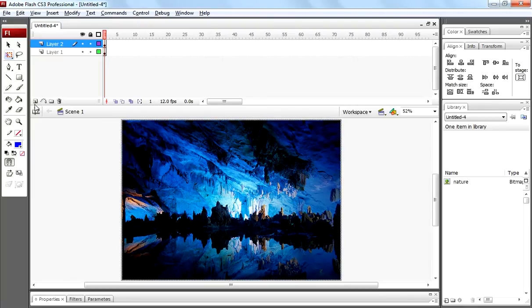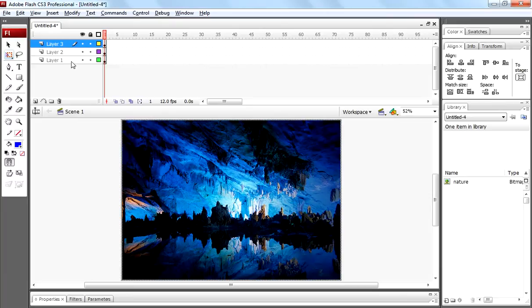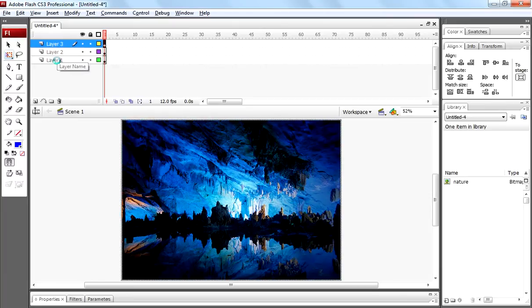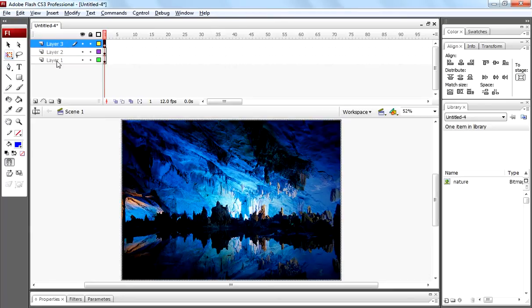Create one more layer and paste that same image by pressing ctrl shift v. Now we have same image on all the three layers. Remember all the three layers contain same image.